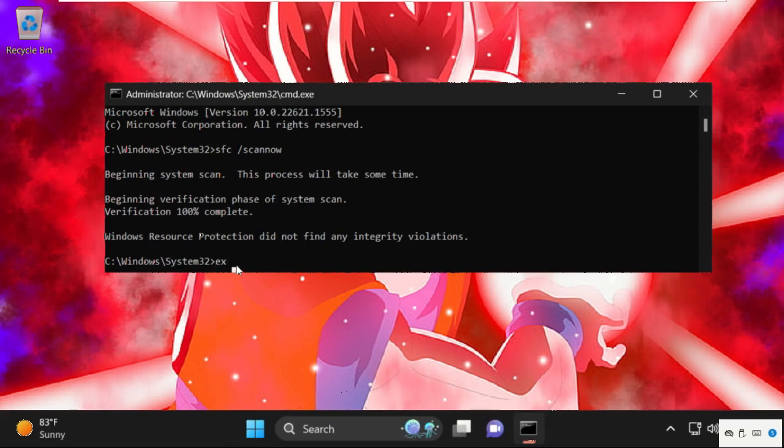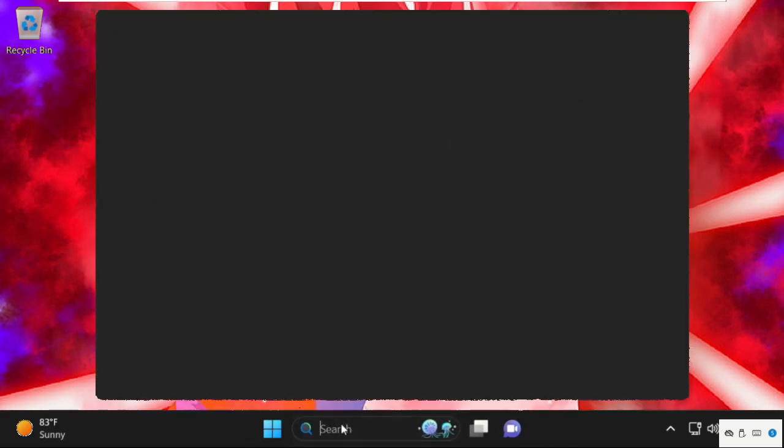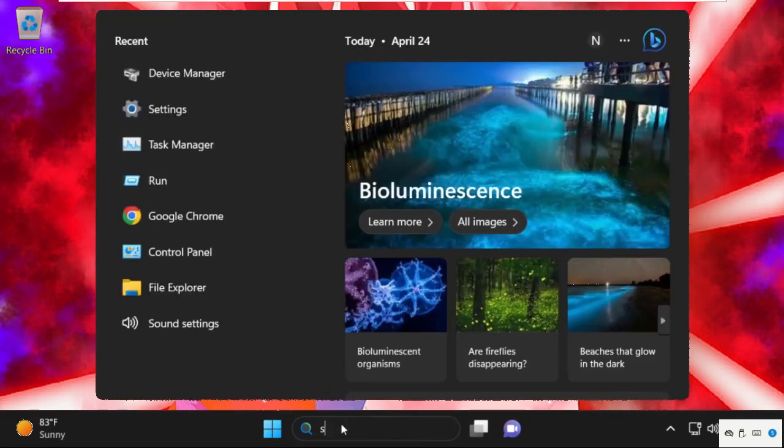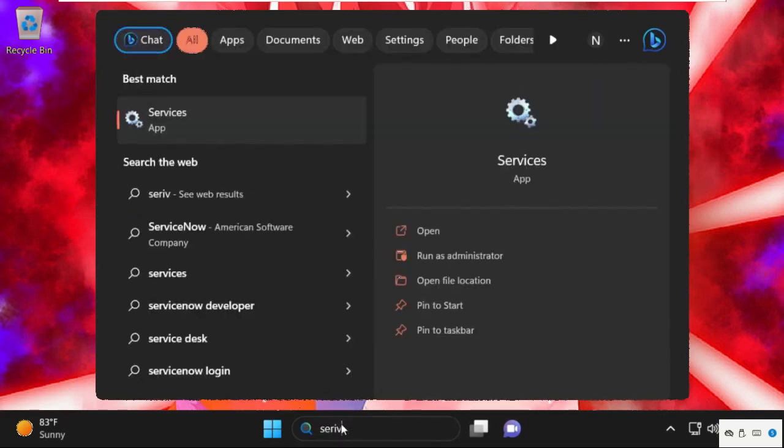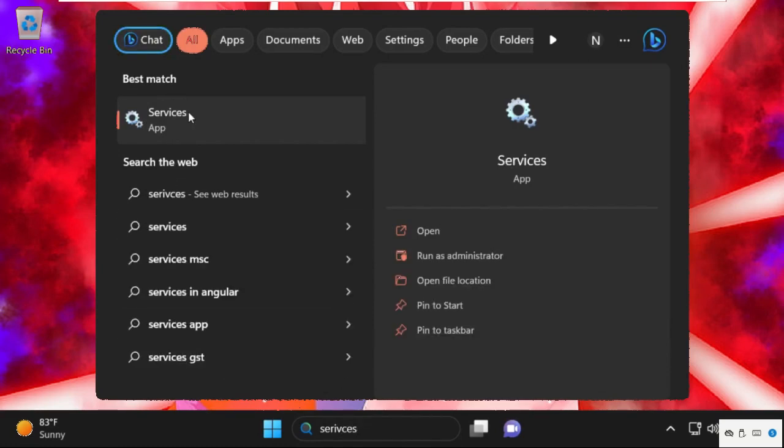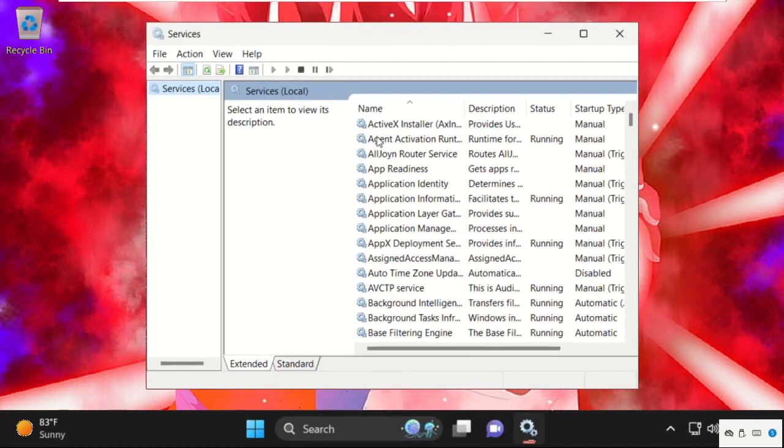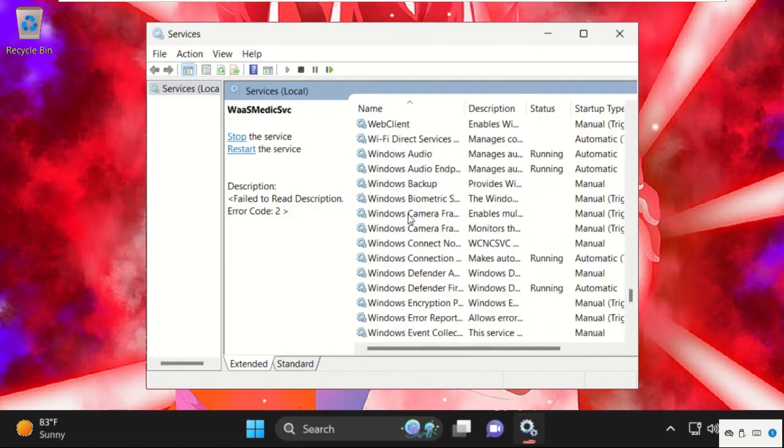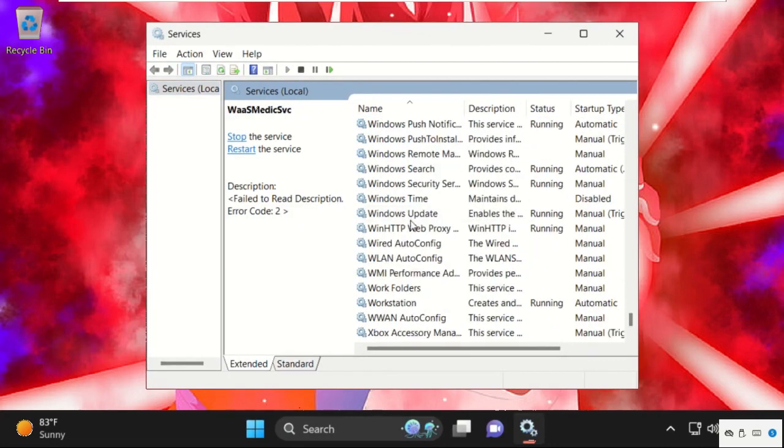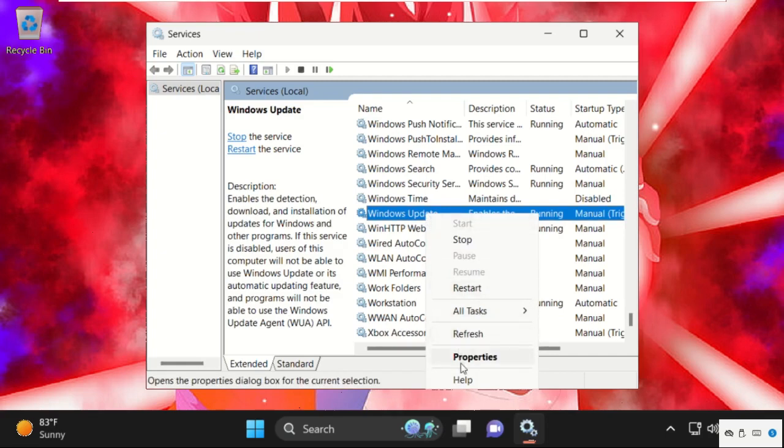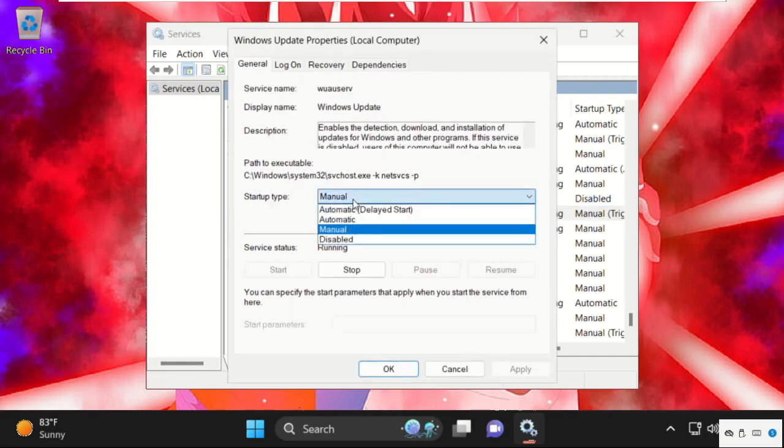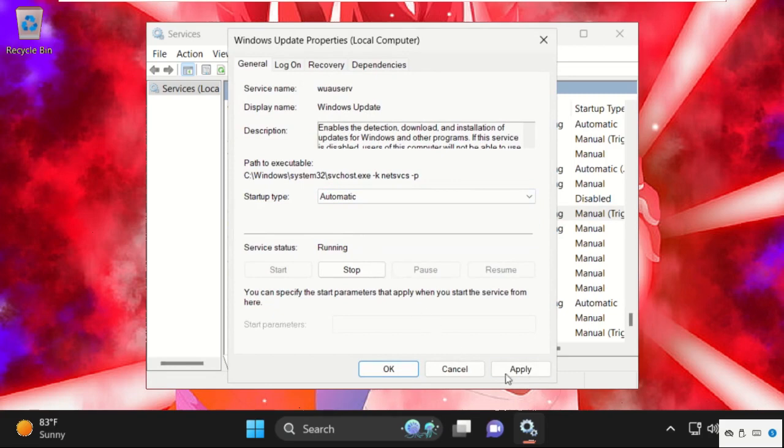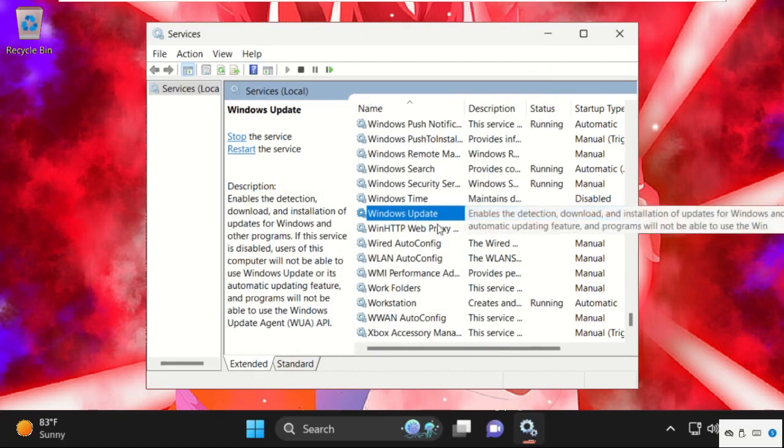Type exit to close the Command Prompt window. Now go to the search bar and type in Services. Click here to open it. On this window, you need to find Windows Update. Right click on it, select Properties, and from the Startup Type set Automatic. Then click on Apply, then click on Start, and then OK. Now close this window.